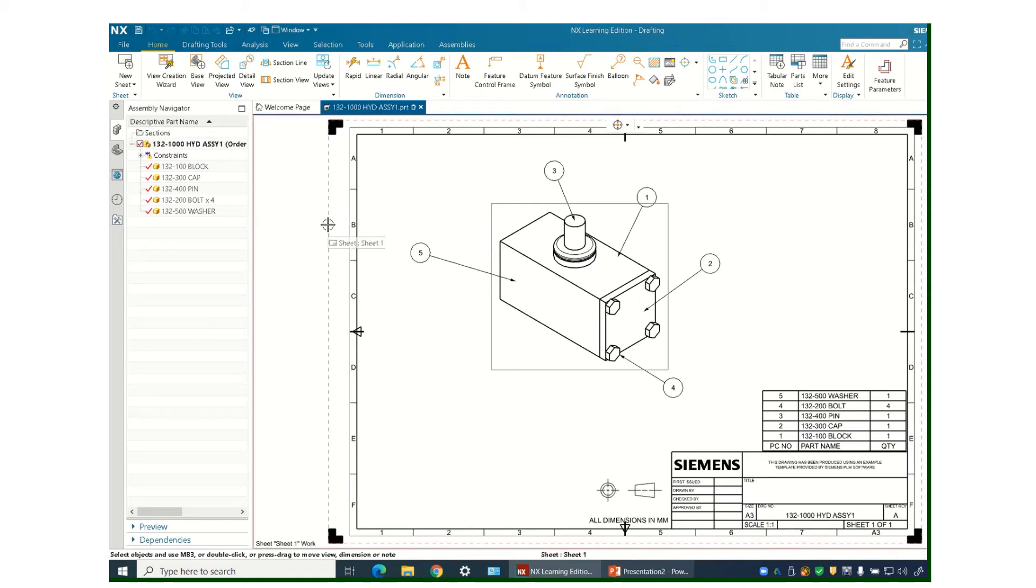I'll show you how to create a PDF from your NX drawing file. So once you have your file done,